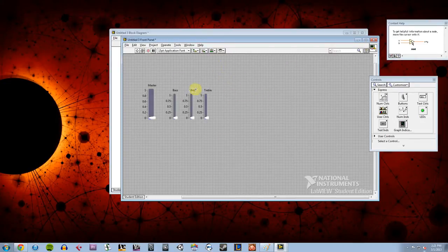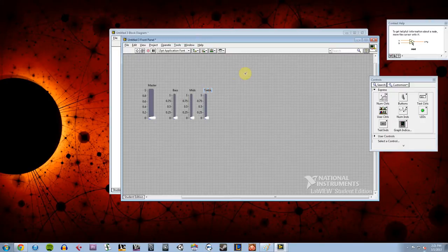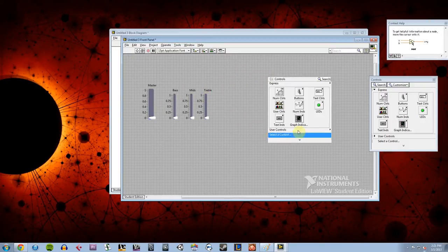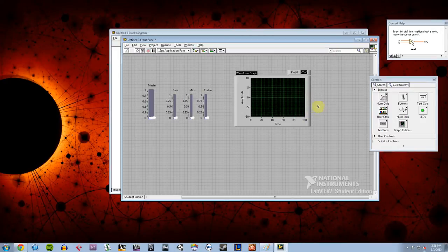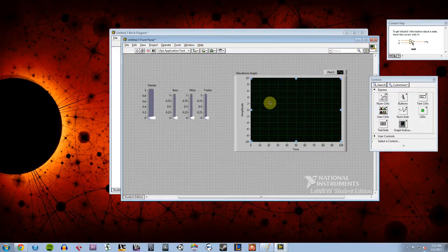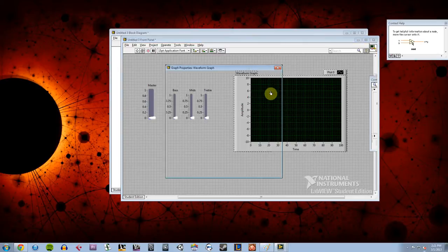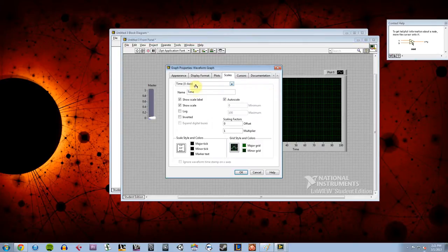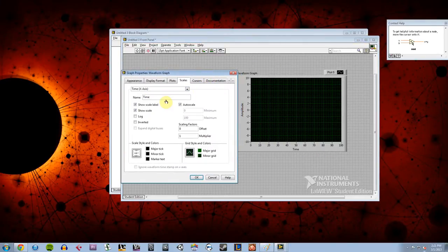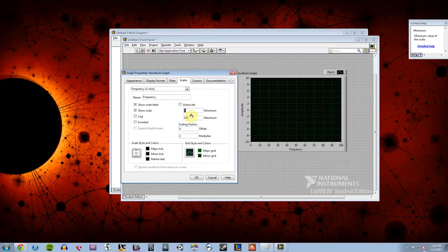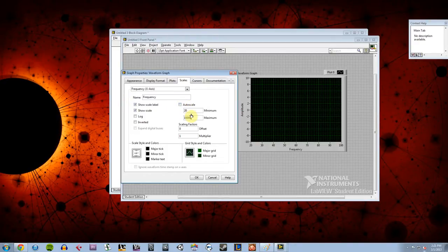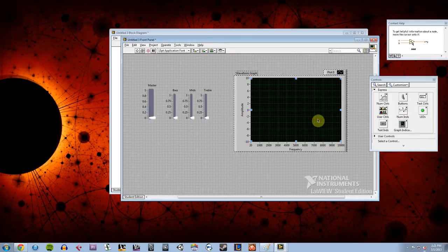So I'm also going to want to be able to see what my waveform looks like after we mess around with it. So I'm going to add a graph, a waveform graph. I'm going to make this guy a little bit bigger. And then I'm going to right click on him and go to properties because I need to change his x-axis. Instead of time, I want it to say frequency. And instead of auto scale, I want it to show me between 20 and 10,000 because those are the frequencies I want to see from our waveform.